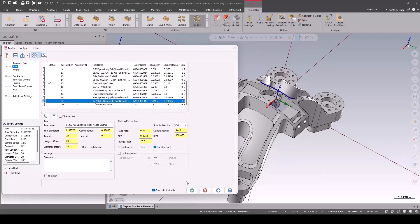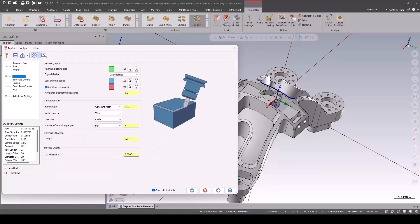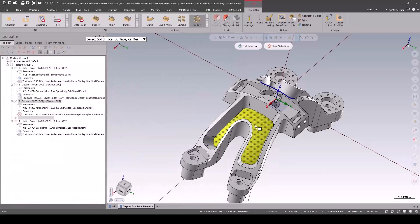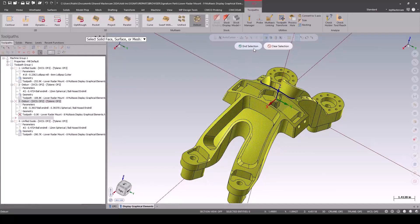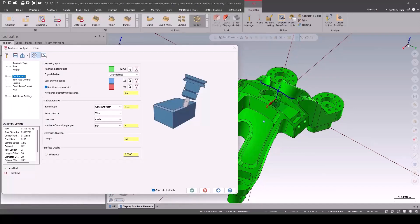You can do some of this with a contour toolpath, but on these multi-axis parts, it's really handy to use the deburr.